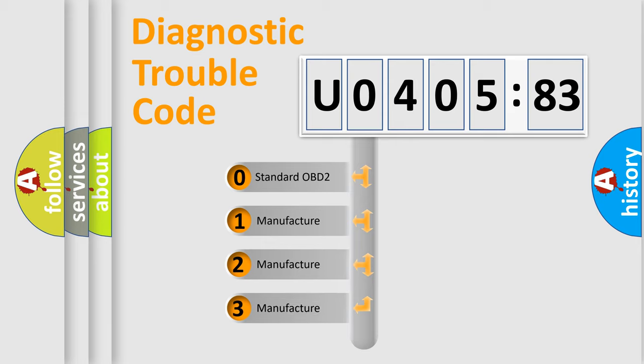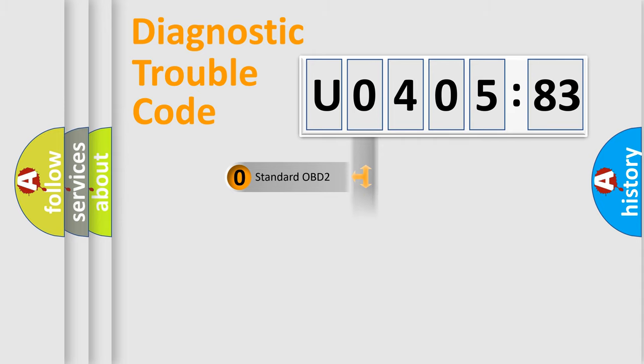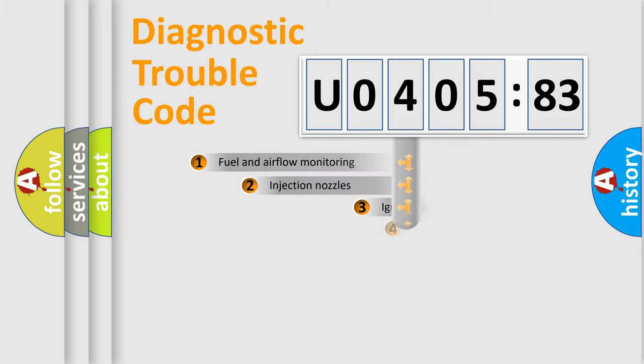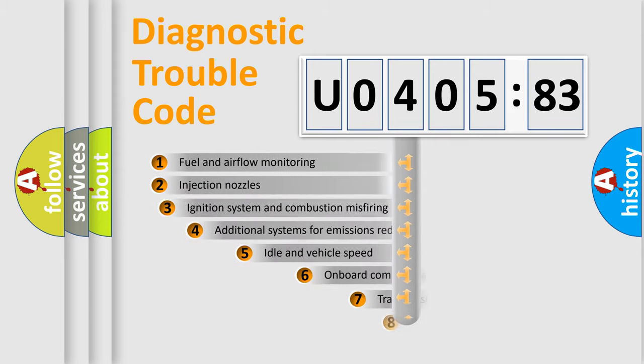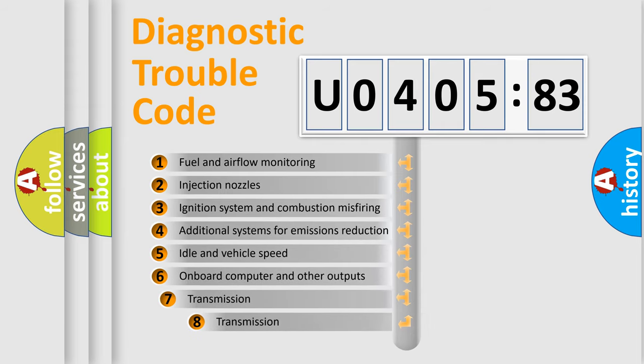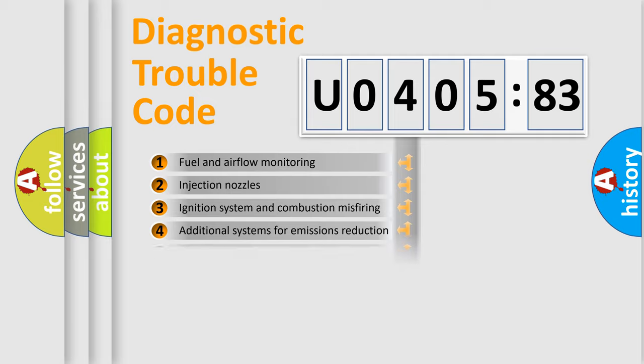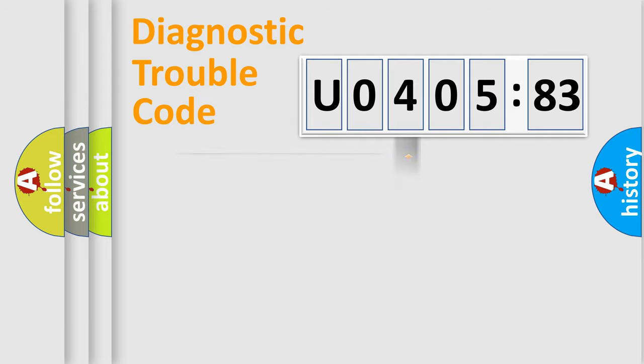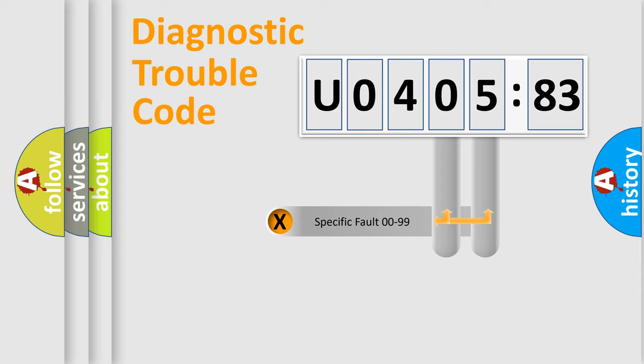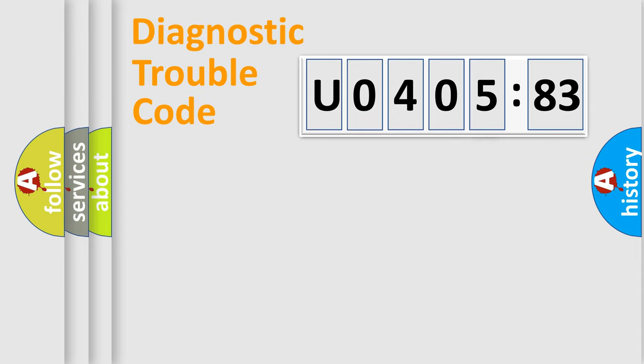If the second character is expressed as 0, it is a standardized error. In the case of numbers 1, 2, 3, it is a car-specific error. The third character specifies a subset of errors. Only the last two characters define the specific fault of the group.